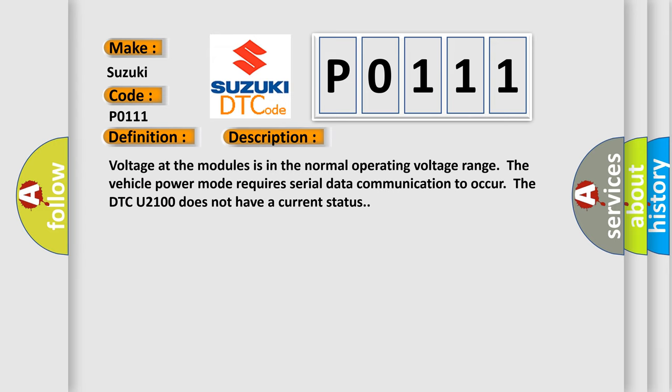Voltage at the modules is in the normal operating voltage range. The vehicle power mode requires serial data communication to occur. However, the DTC U-2100 does not have a current status.